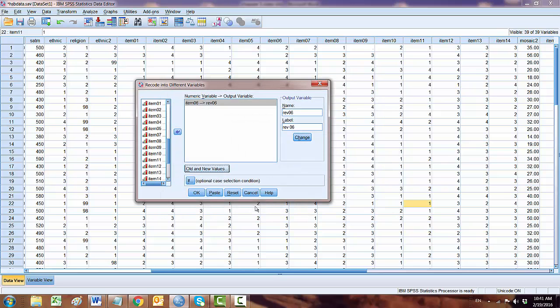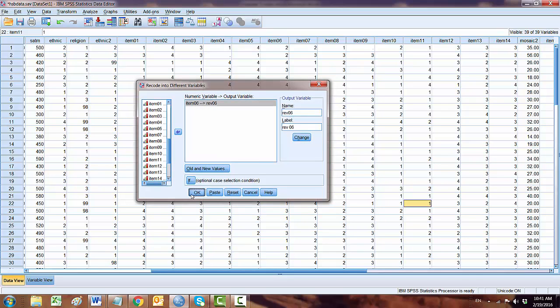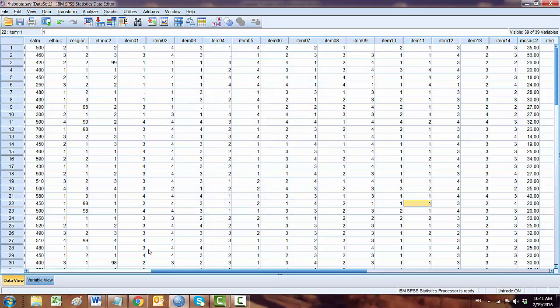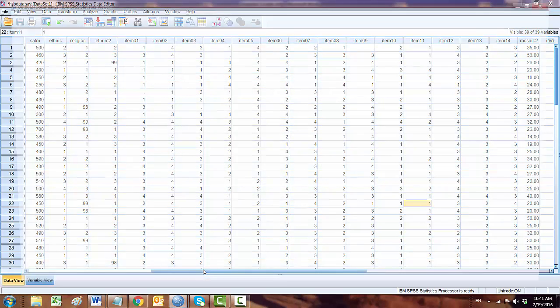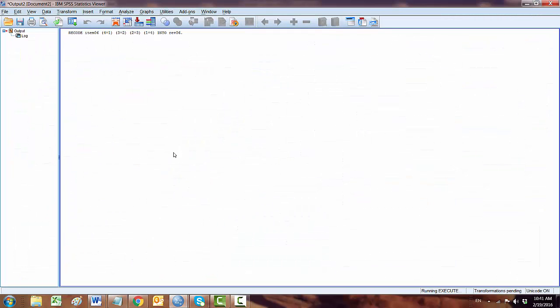Click on Continue and hit OK. Now, OK, this is the syntax.